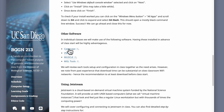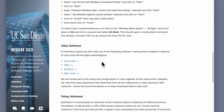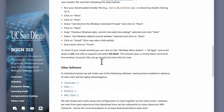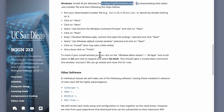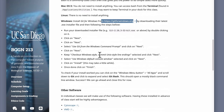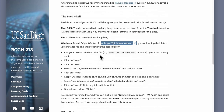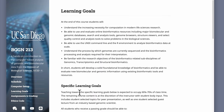There'll be some other software to install later in the course, but we can leave that until those specific segments. For now, focus on R, RStudio, and for Windows only, Git Bash or Git for Windows. That's it for the software setup.